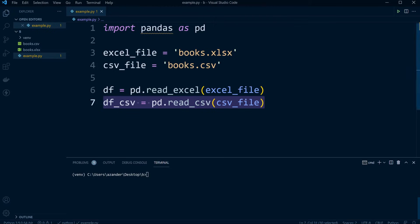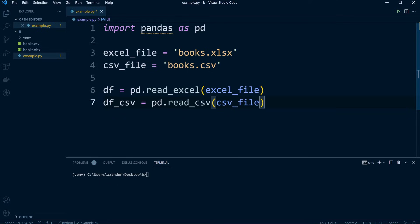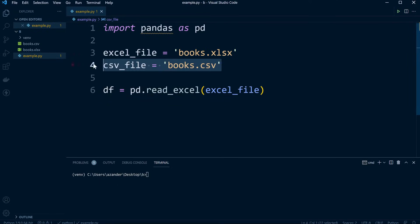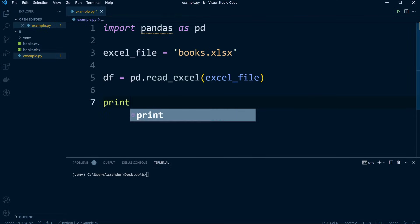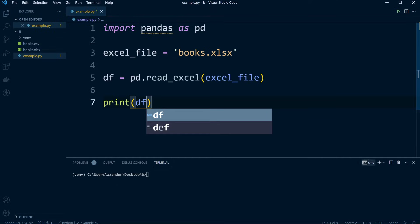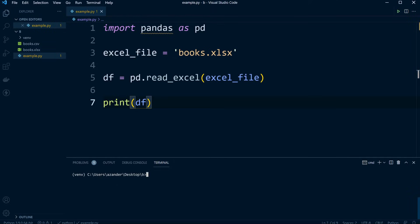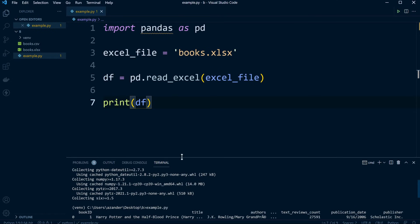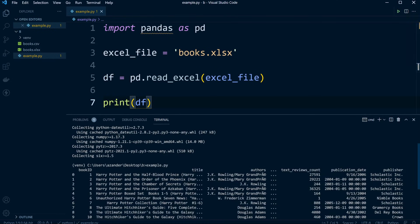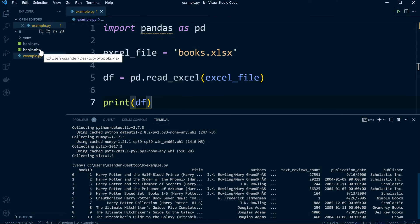We can now access this data straight away by referring to df or df_csv. I'm going to remove the CSV part as it won't feature in the rest of the tutorial. Let's print out df and run this file. You can see the output here — 10 rows with all the headings and all the data from our books.xlsx.